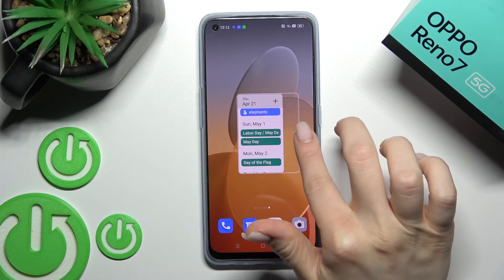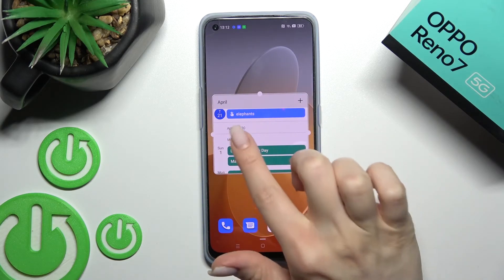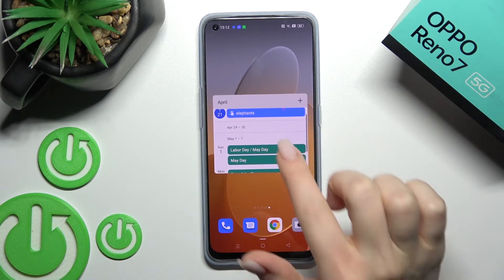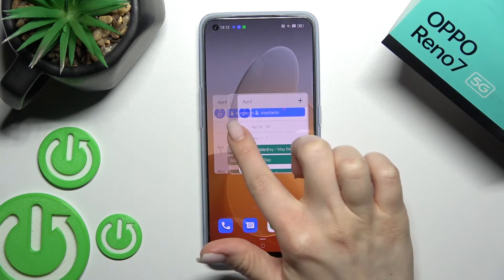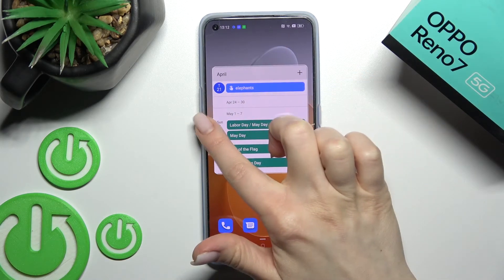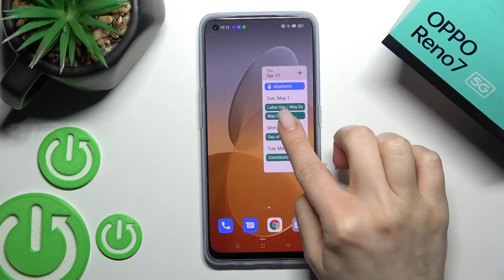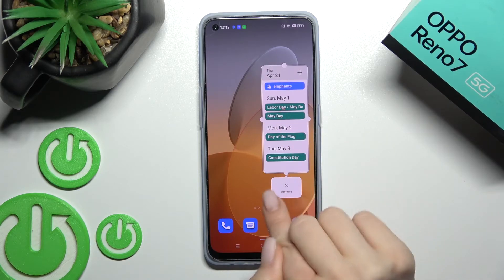If you want, we can change the size of the widget. Just hold for a while, and after that you can make it smaller or bigger.